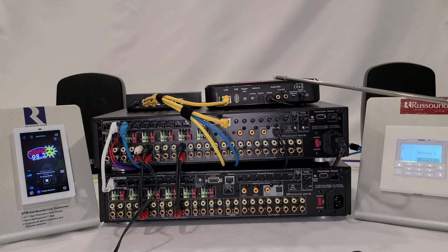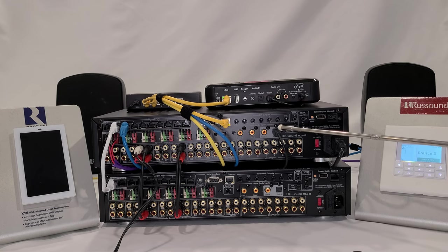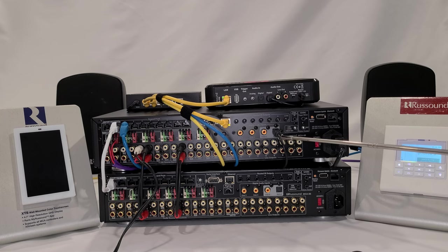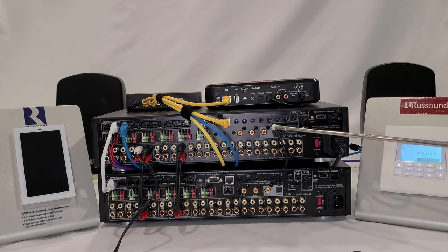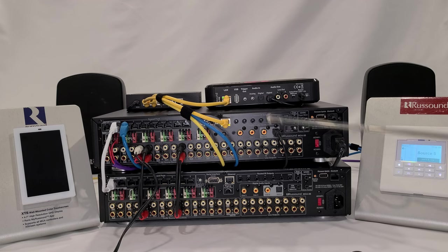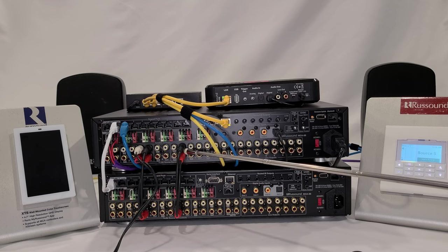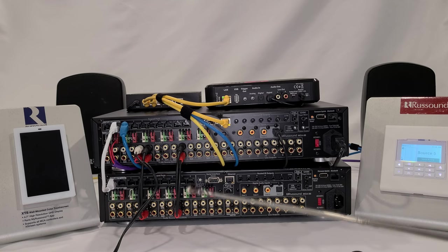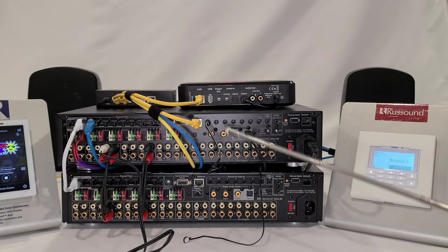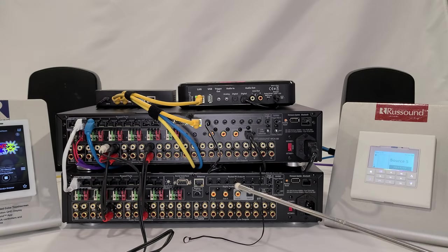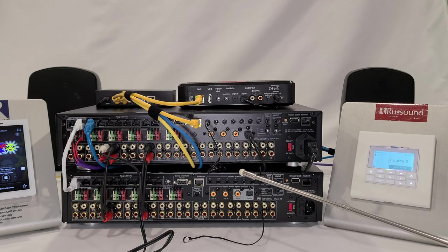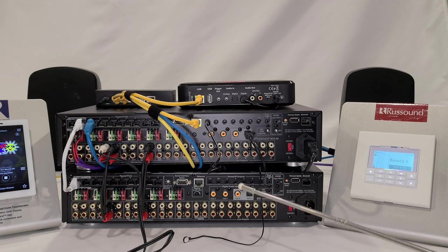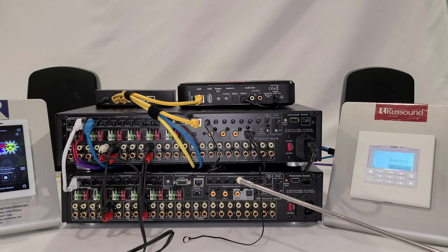Our other source is an MBX pre, and we're using the digital output from the MBX pre. We're bringing it into the digital input on controller number one. We have to pass that audio signal from controller one to controller two, and we do that using an RCA patch cable. It takes the output from controller one and brings it to the input on controller number two. When we're looking at this configuration of two MCA 88s to go to 16 zones, you cannot combine an MCA 66 and an MCA 88. They have different operating systems and are not compatible.